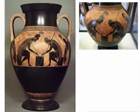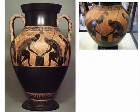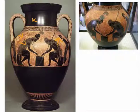Contrast is also one of our most prominent principles of design here. Of course, we have the contrast between the black slip and the clay. We also have the very clear contrast between the figures and the background.